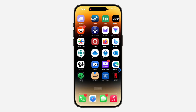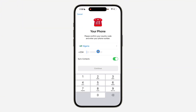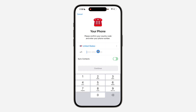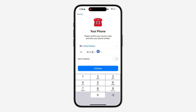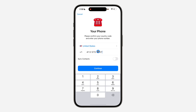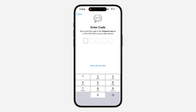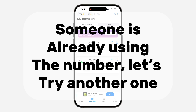The first one is for Telegram, so let's try it. Open your Telegram, click on Settings, and click on Add Account. Select the country United States, enter the number 413-570-9137, and click Continue. As you can see, it says the code has been sent to the Telegram app, so let's check the app and see if we receive the SMS.